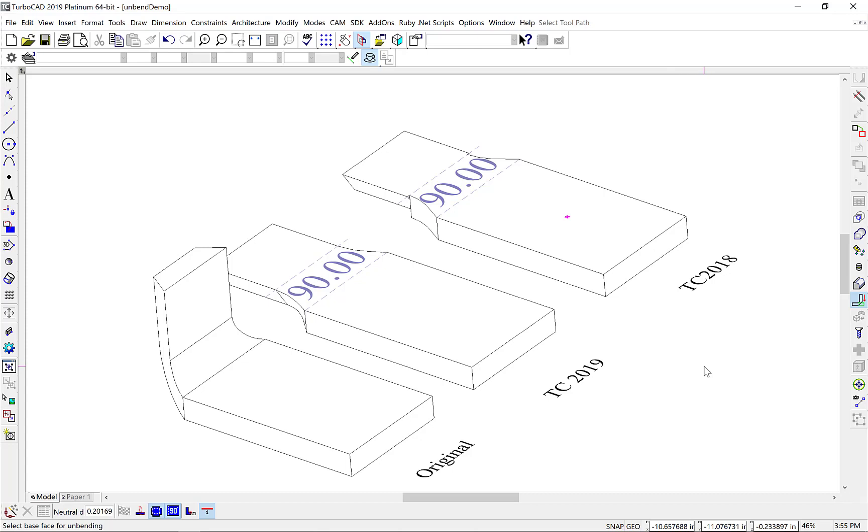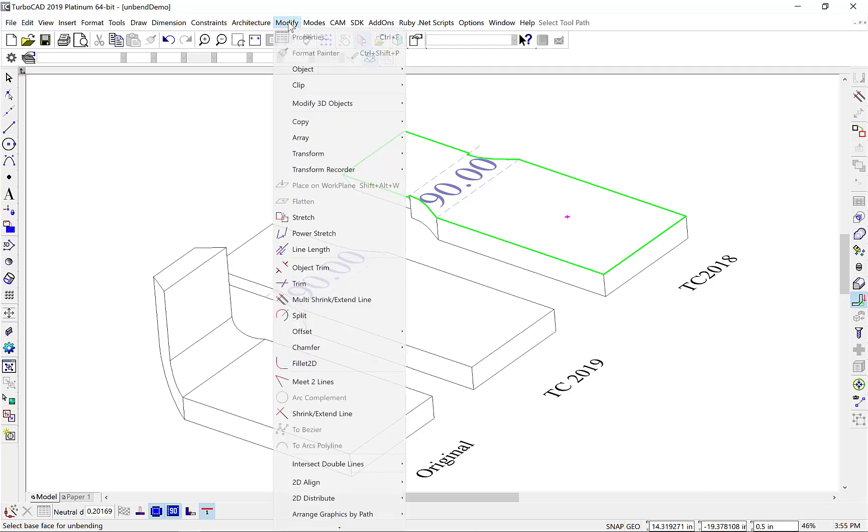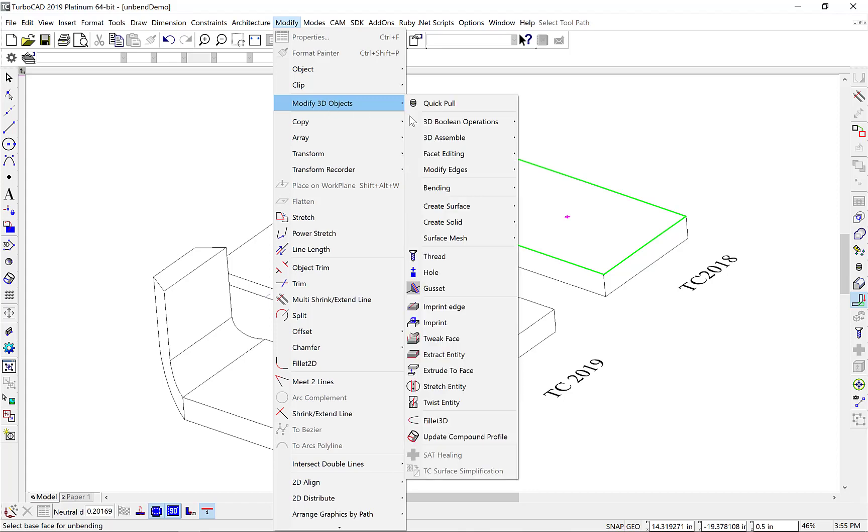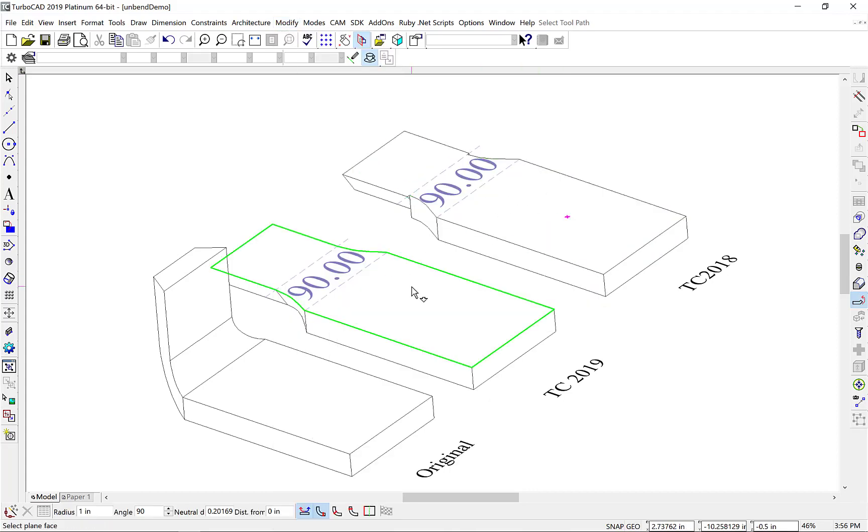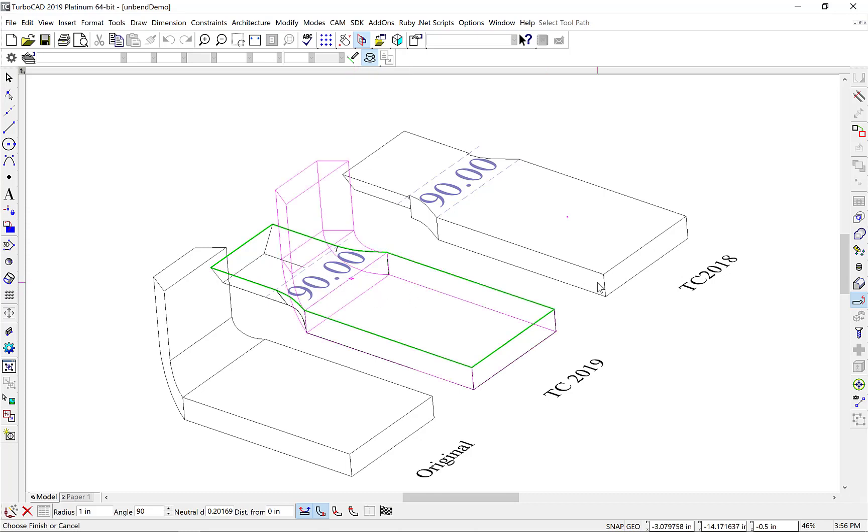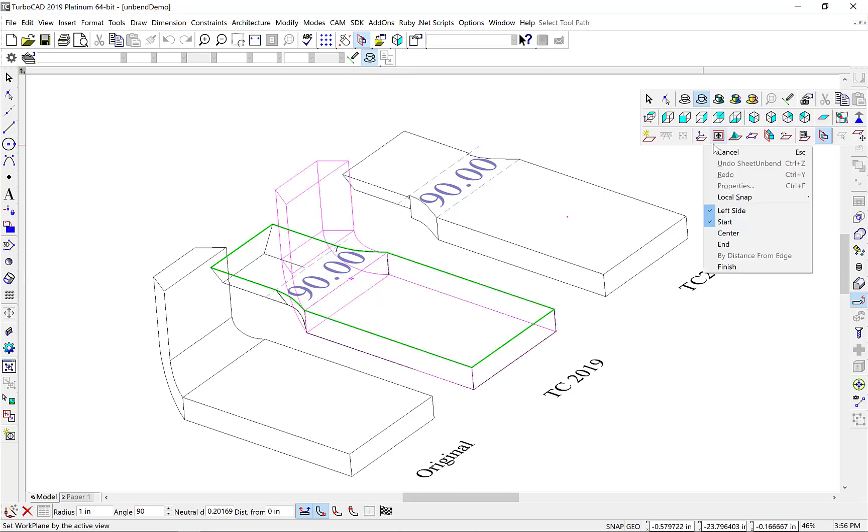In fact, let's do one more thing. Let's unbend our shapes to confirm that our Unbend will now bend back properly. Let's go to the Modify, Modify 3D Objects, Bending, Bend Sheet. We'll select our face, our bend line, and Finish.